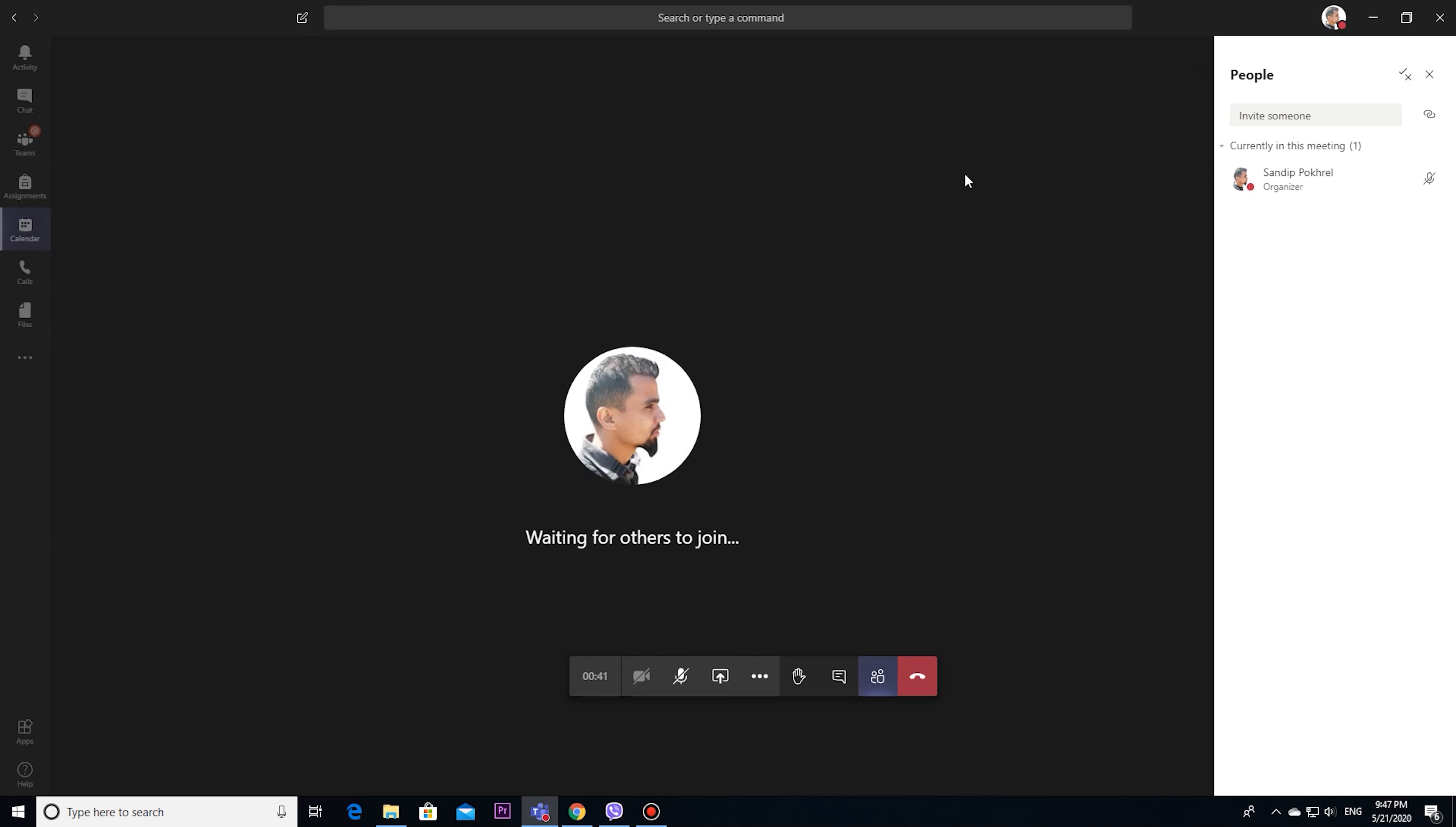Let's have a look at the latest features. Here we can see nine person view during meeting.